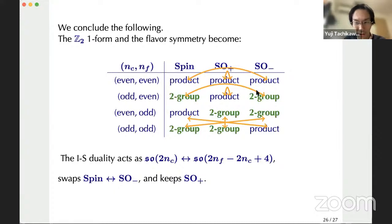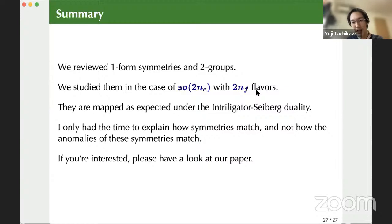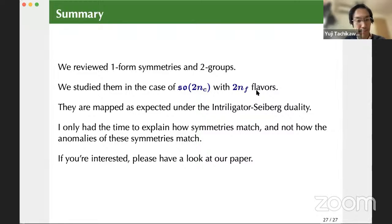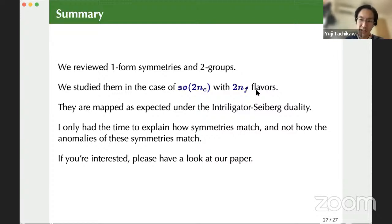Summary: I reviewed one-form symmetries and two-groups, and studied them in SO(2NC) gauge theory with 2NF fermions and flavors. They are mapped as expected under the Intriligator-Seiberg duality — two-group maps to two-group, and direct product maps to direct product. I only had time to explain how symmetries match, not how their anomalies match, but the anomalies also match. Please have a look at our paper if you're interested. Thank you.